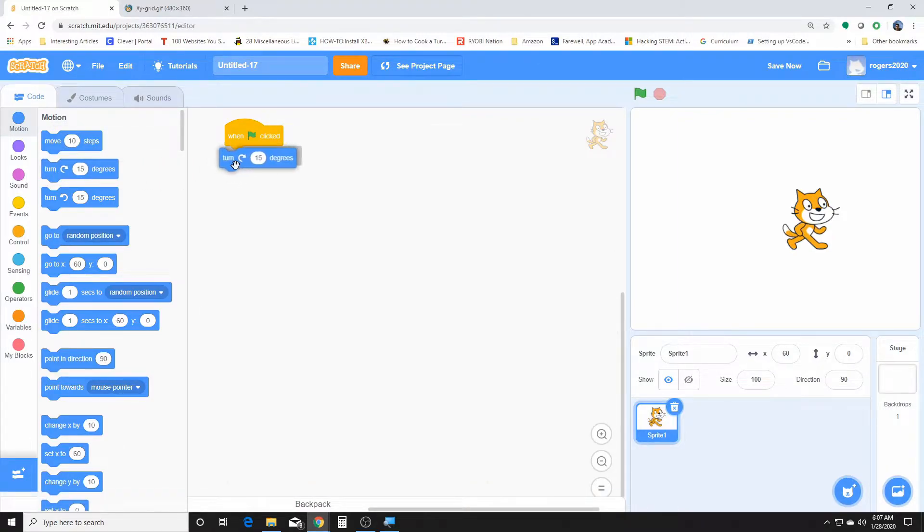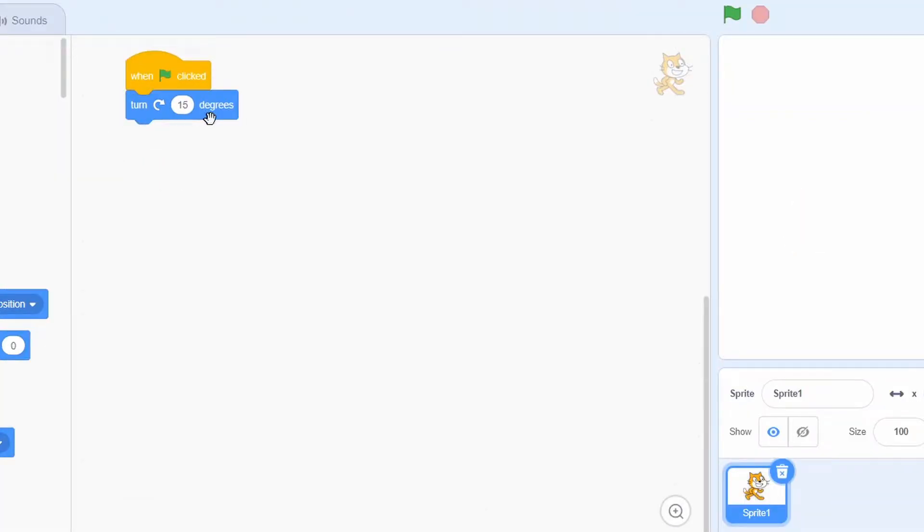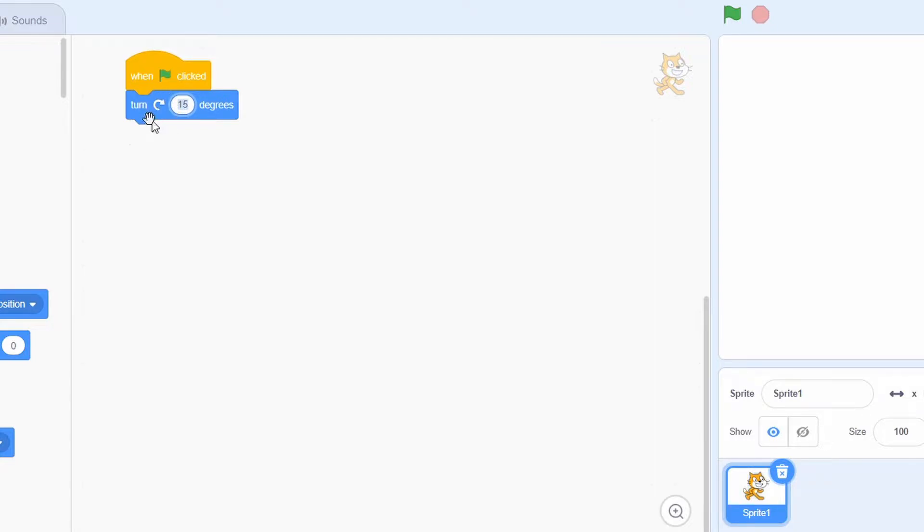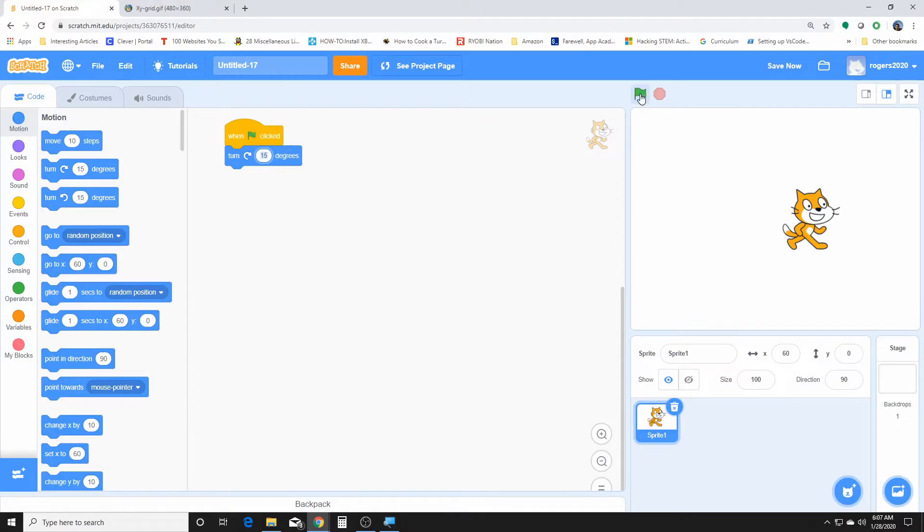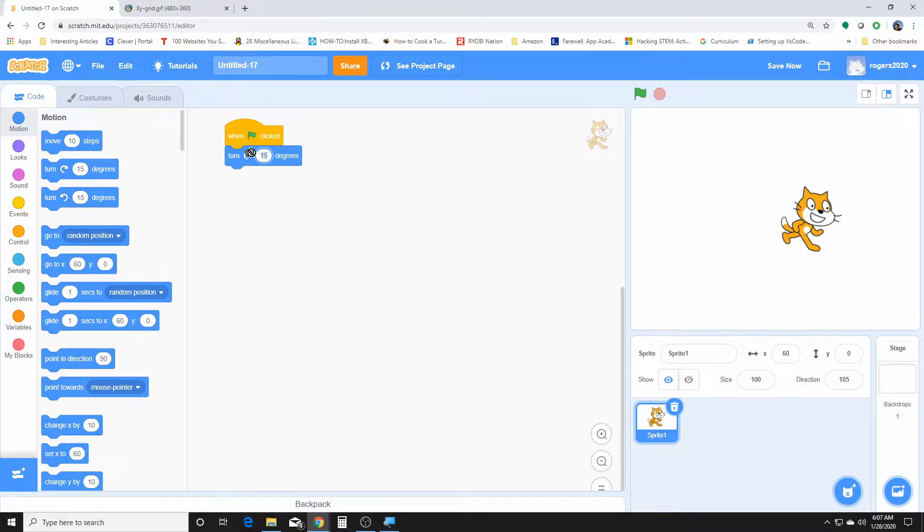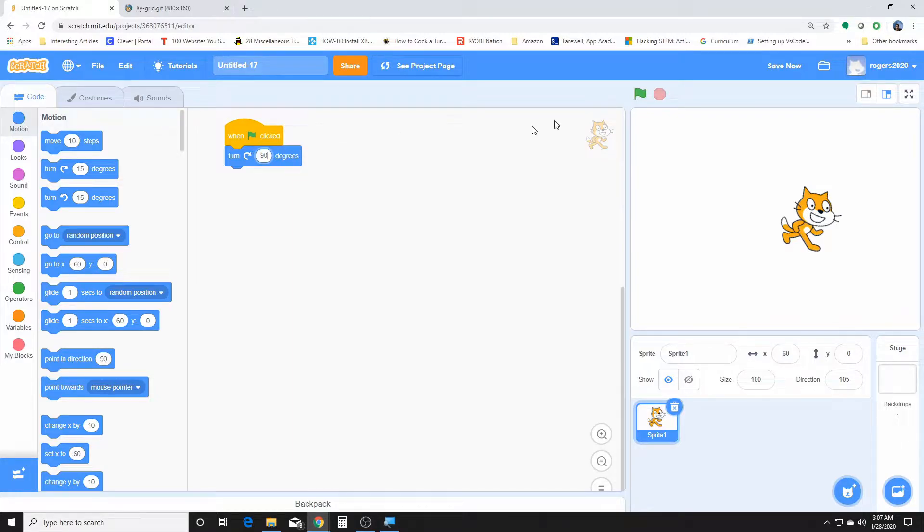And then, so that's the move block. The turn block, this one turns the sprite depending on the degrees you give it. It will turn the sprite clockwise. So that's what this arrow here says - turn clockwise certain degrees. Let's try that one. Let's turn them ninety degrees so you guys can actually see. There we go.